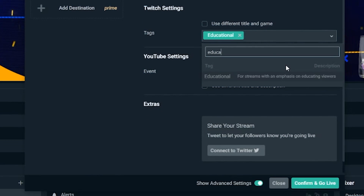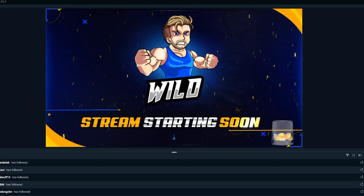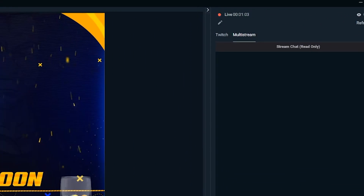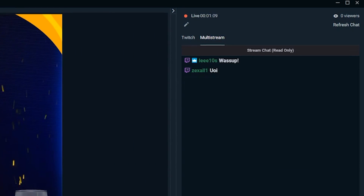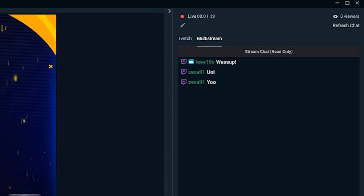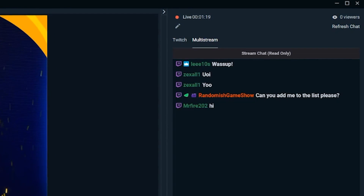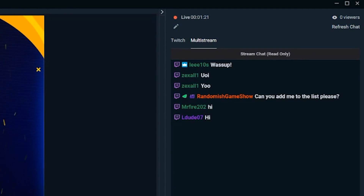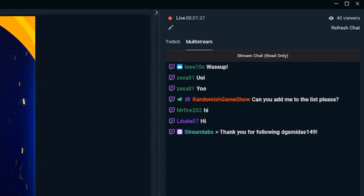It also allows you to set more advanced platform-specific features like tags on Twitch. From here, confirm and go live and you'll instantly be streaming to multiple platforms at once. Once you're live, all the different messages coming in from all these different platforms are collected into a nice multi-stream chat window. This gives you the easy ability to interact and engage with all your community members that you've cultivated across these different platforms.